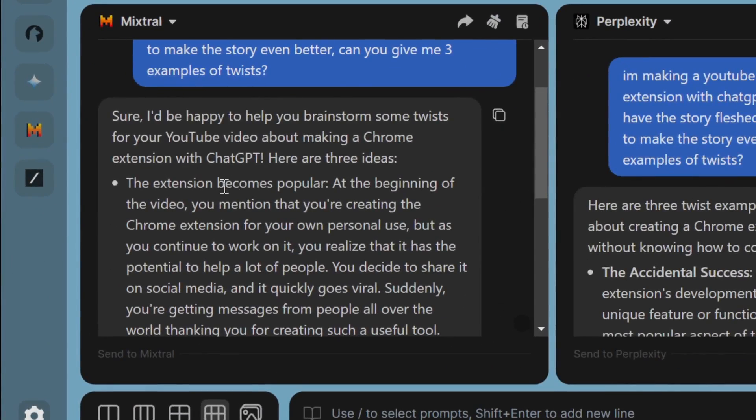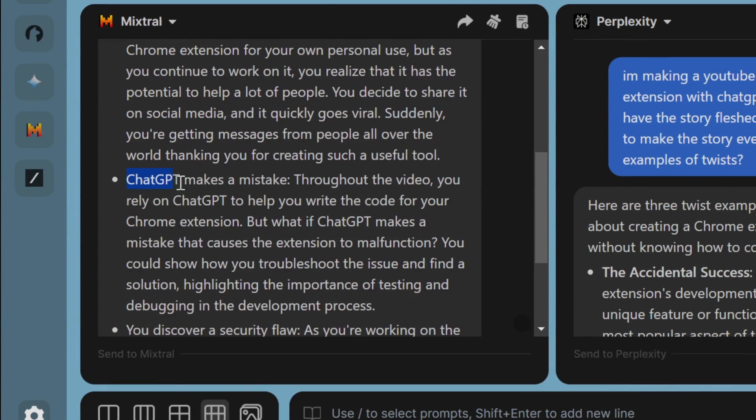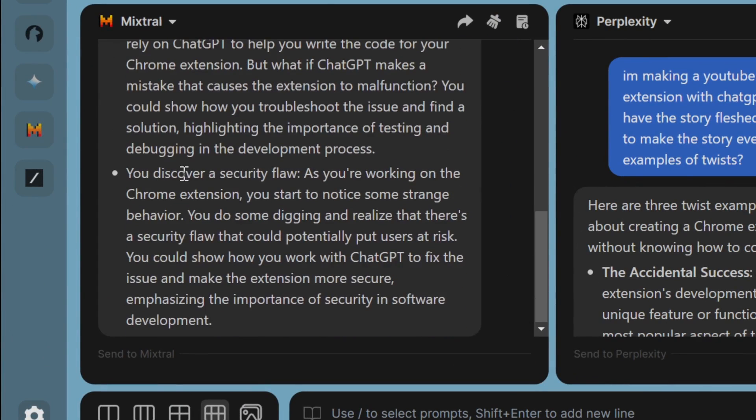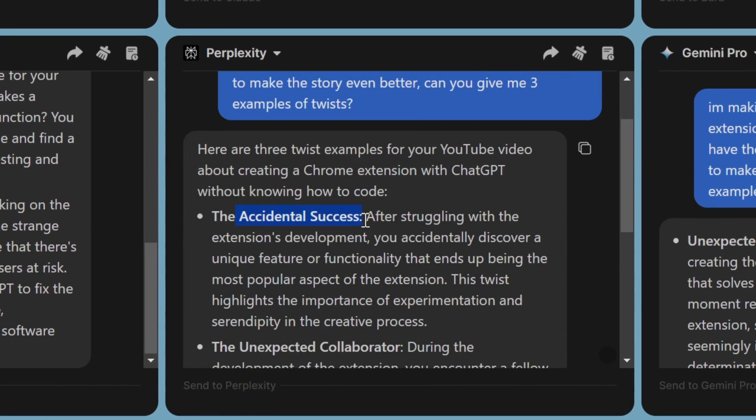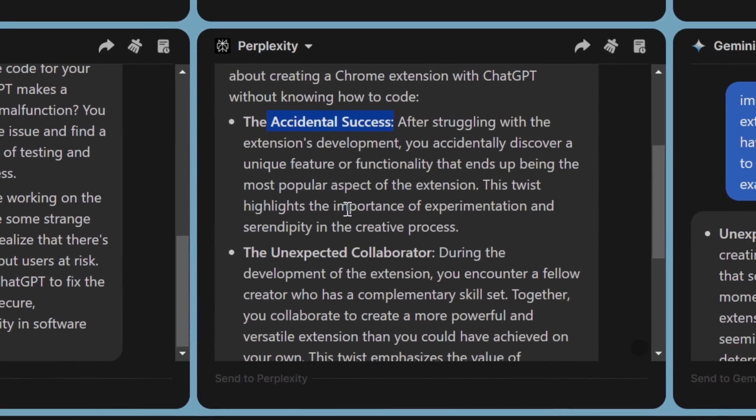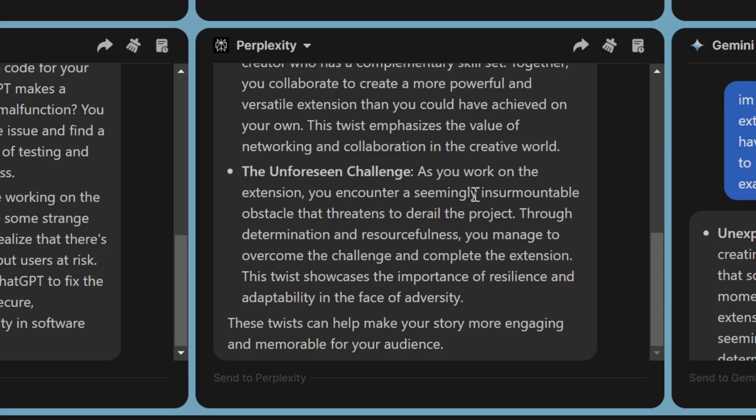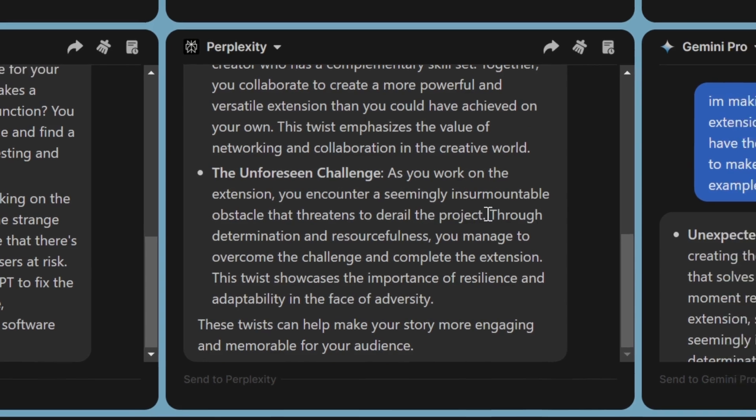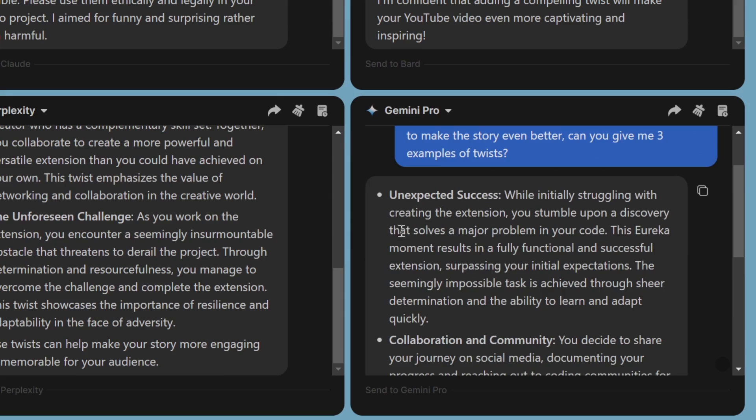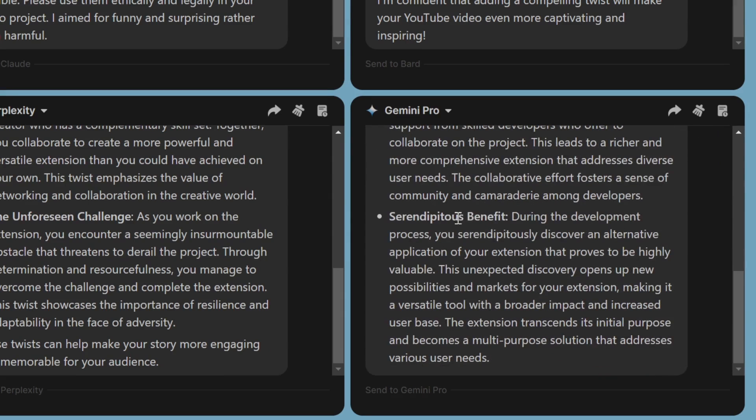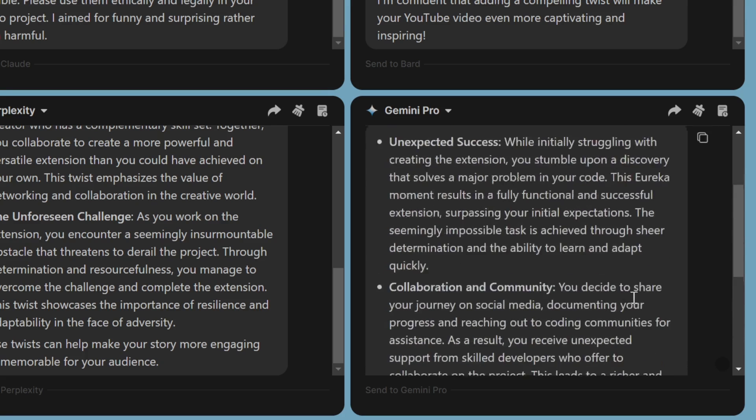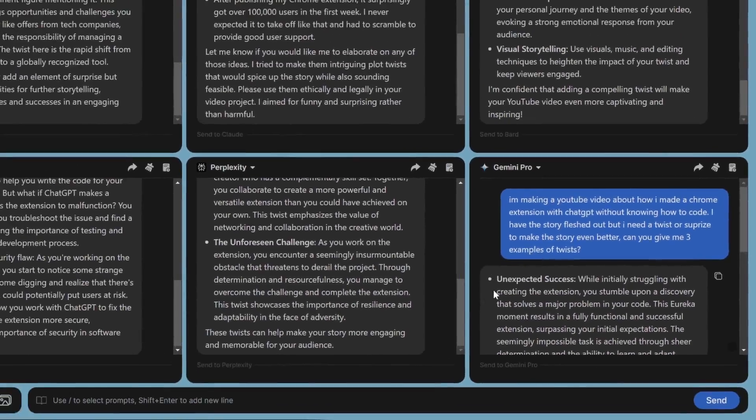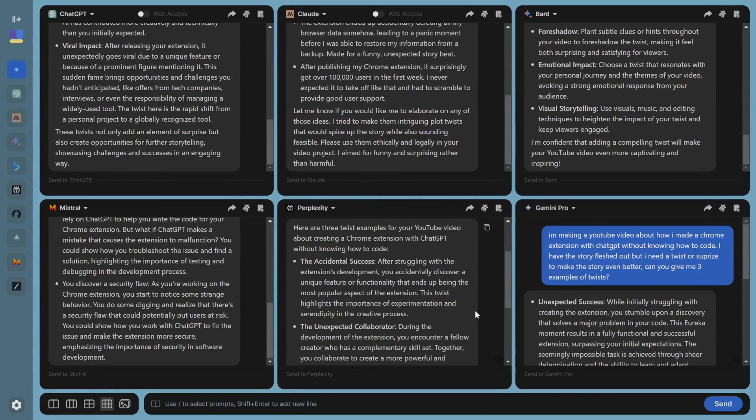Mixtral says here extension becomes popular. ChatGPT makes a mistake and you discover a security flaw. This is actually a unique idea that I didn't think about, and that could be helpful. Perplexity as well, accidental success. Unexpected collaborator also said that. Unforeseen challenge, where I encounter a seemingly insurmountable obstacle that threatens to derail the entire project. That's actually pretty dramatic and awesome. Here you have Gemini Pro saying serendipitous benefit, where I discover an alternative application of your extension that proves to be highly valuable. This unexpected discovery opens up new possibilities and markets for your extensions. Gemini, that's actually really cool. So you can see now why having all these different chatbots gives your brain a lot more to play with.